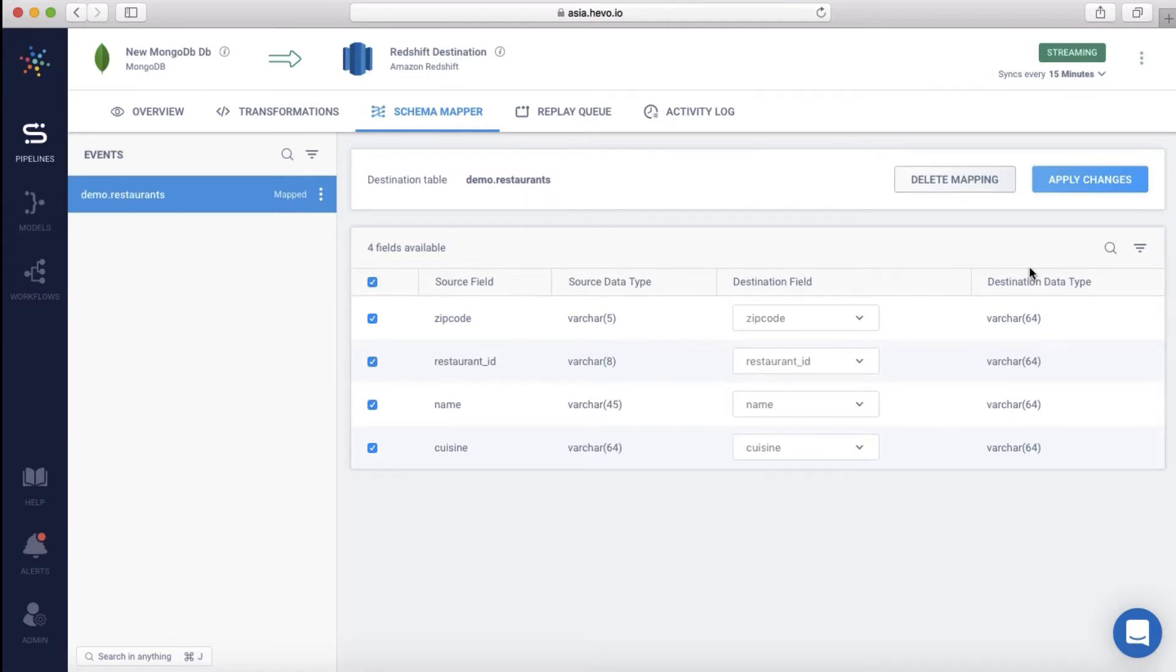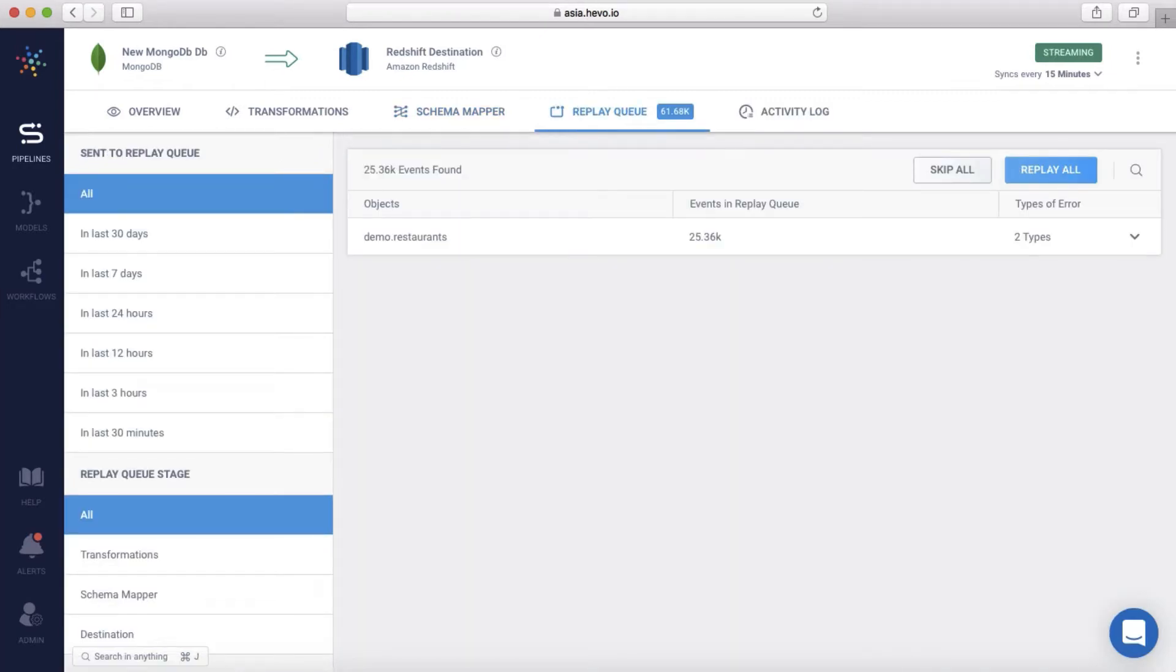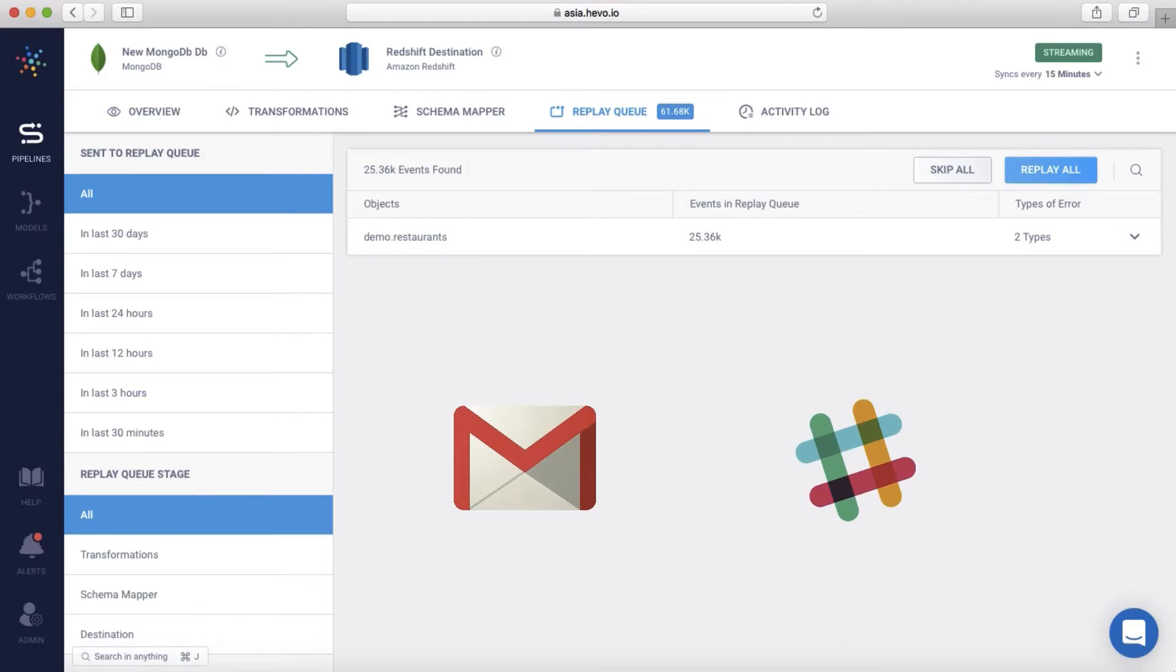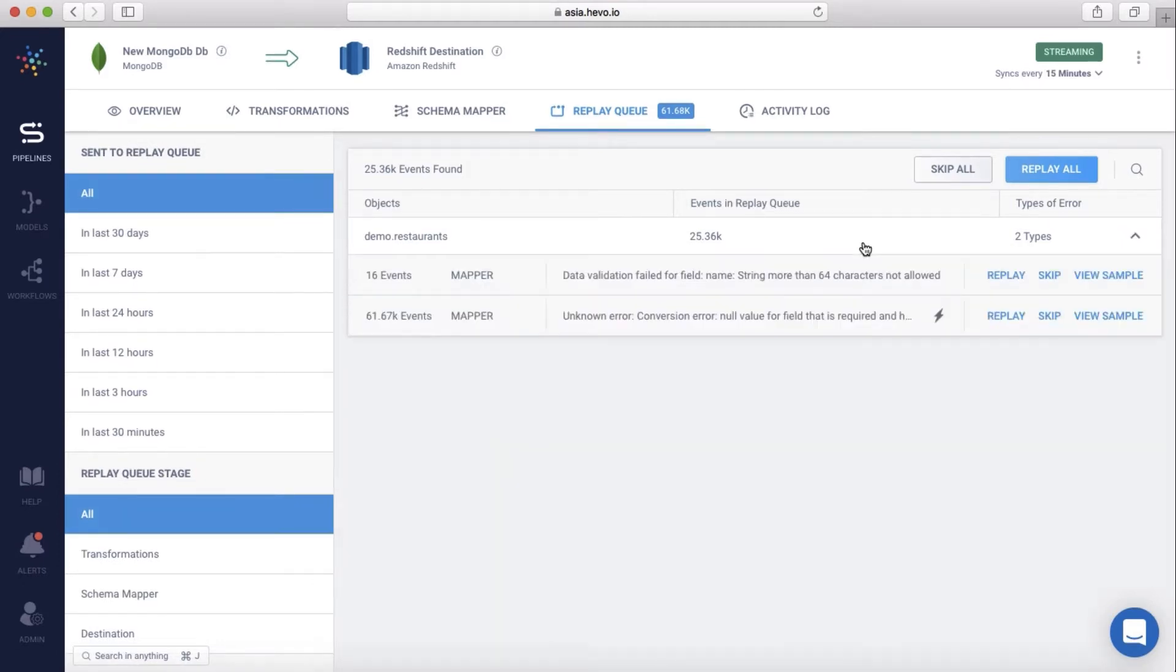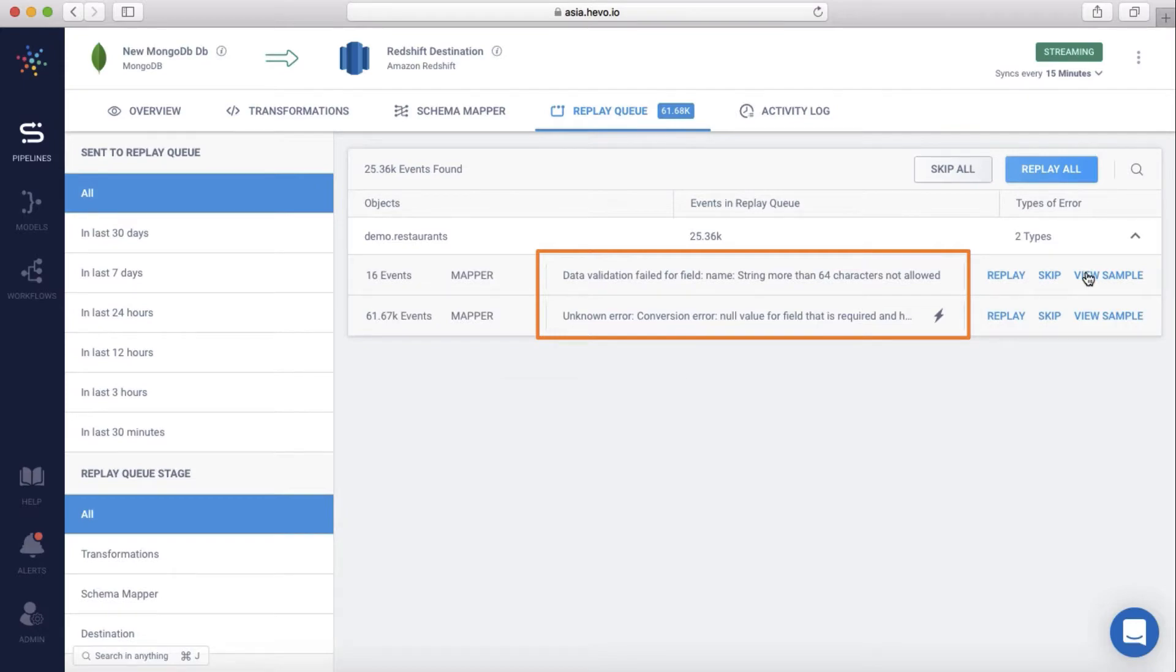If any exceptions arise while processing an event, like the source or destination not being available, or an error in the transformation code, all such events are parked in a separate staging area called the replay queue. You get notified about this over email and Slack. You can get the details of the exception and see a sample incoming event to investigate further.